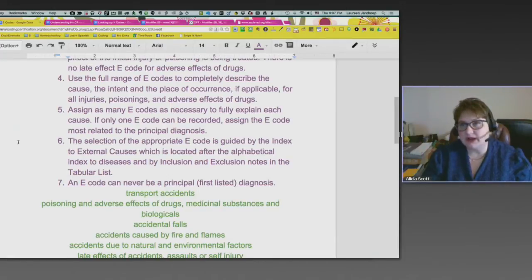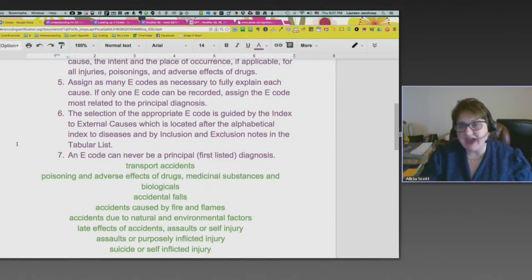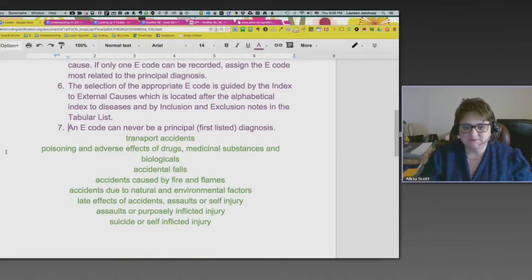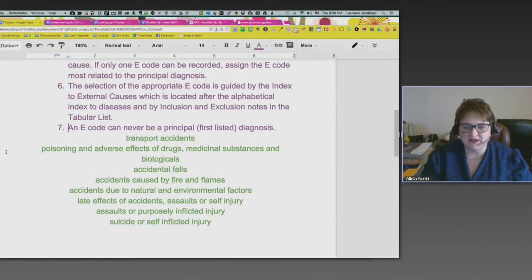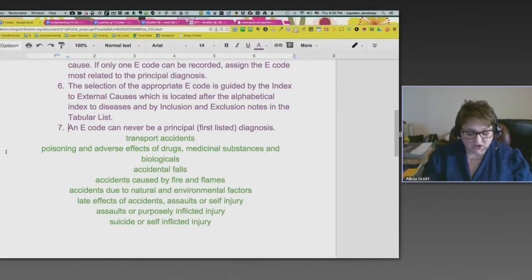The second rule you learn about e-codes is that they apply on the initial visit. What type of categories would we expect to use an e-code? Transport accidents — that's talking about riding your bike and falling off, breaking your arm, being a passenger in a bus, or anything that transports you from one place to another: a bike, a vehicle, an airplane.